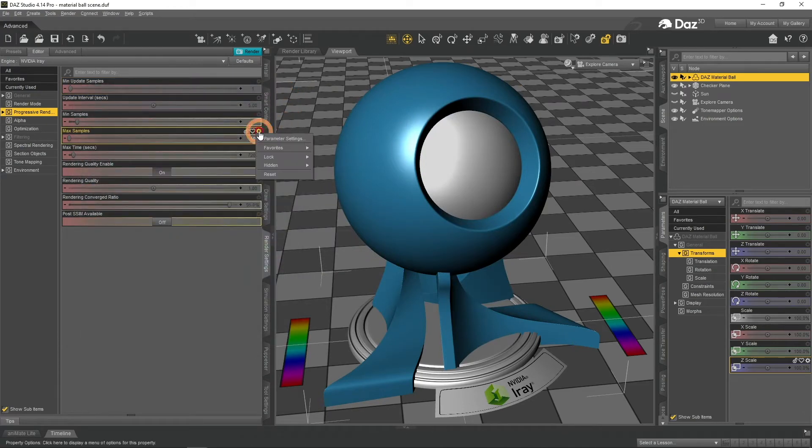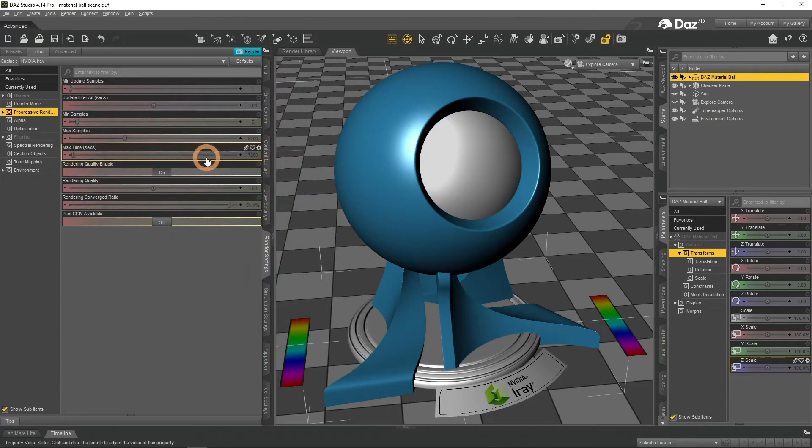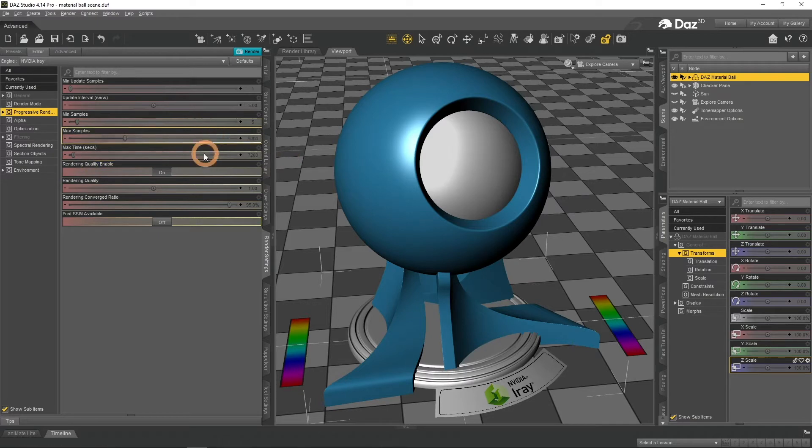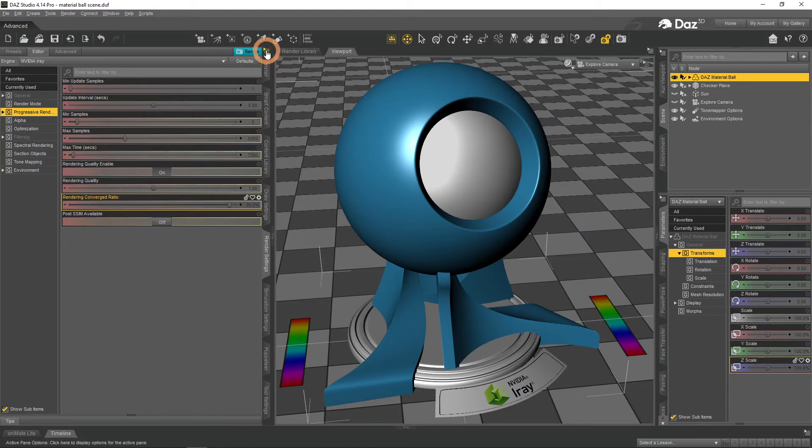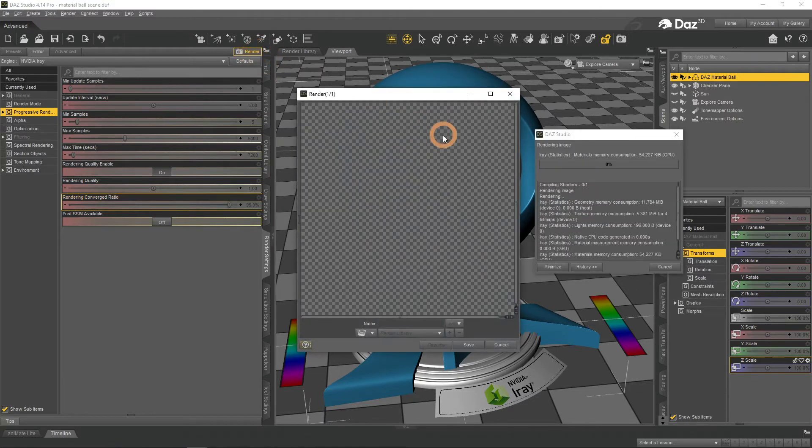If you can't be bothered with counting Samples, you can try using Rendering Quality. It is a feature that will stop rendering when Daz3D thinks that it is good enough. So if I render now, it will not reach 5000 Samples, but instead stop when render quality would be 95%.